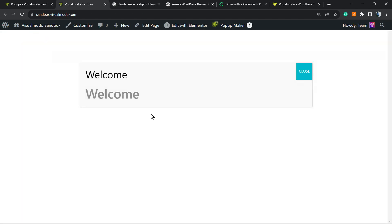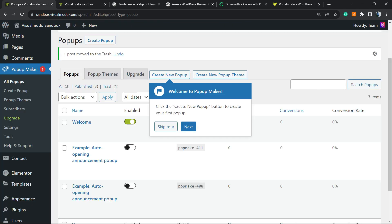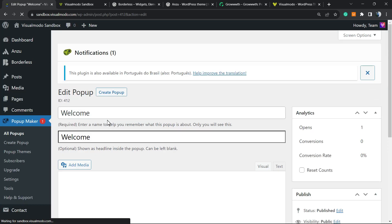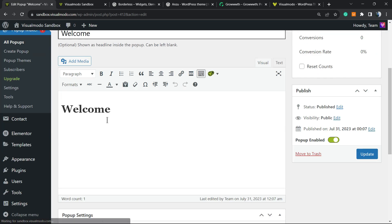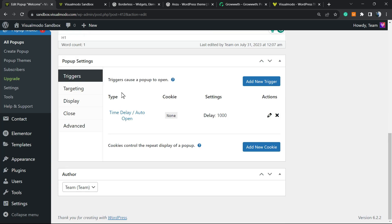And here is the text. We can click on Close to remove the pop-up and change the text. Let me load the welcome pop-up.